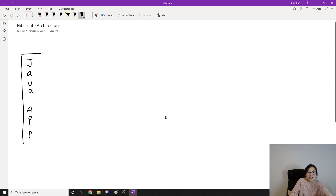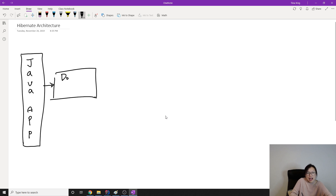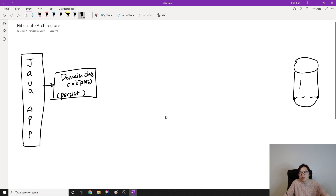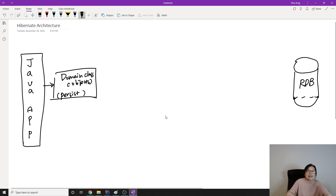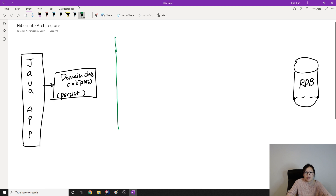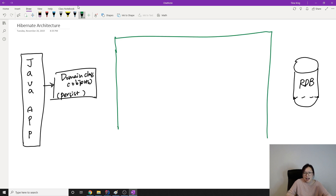In the Java application we have domain classes, and eventually they become objects. Those objects we want to directly persist into the database. On the right side we have our relational database with tables, columns, and rows. Hibernate is the bridge between your Java application and the database.